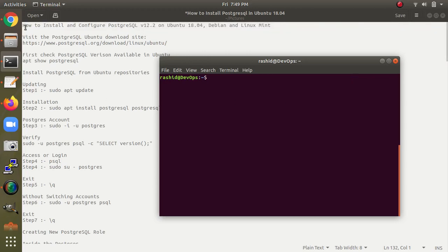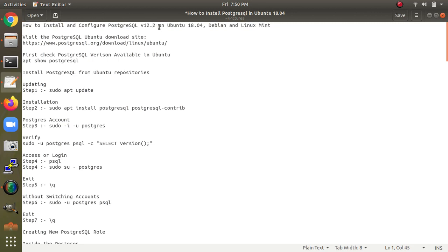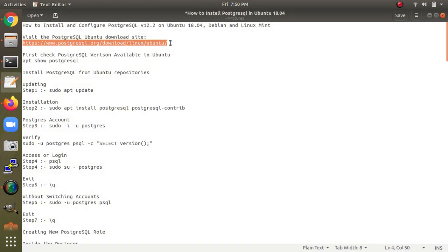In this video I am going to show you how to install and configure PostgreSQL version 12.2, the latest version, on Ubuntu 18.04. You can install on Debian and Linux Mint also — the method is the same. This is a website where you can check about the version, downloading, and the flavors available for PostgreSQL.